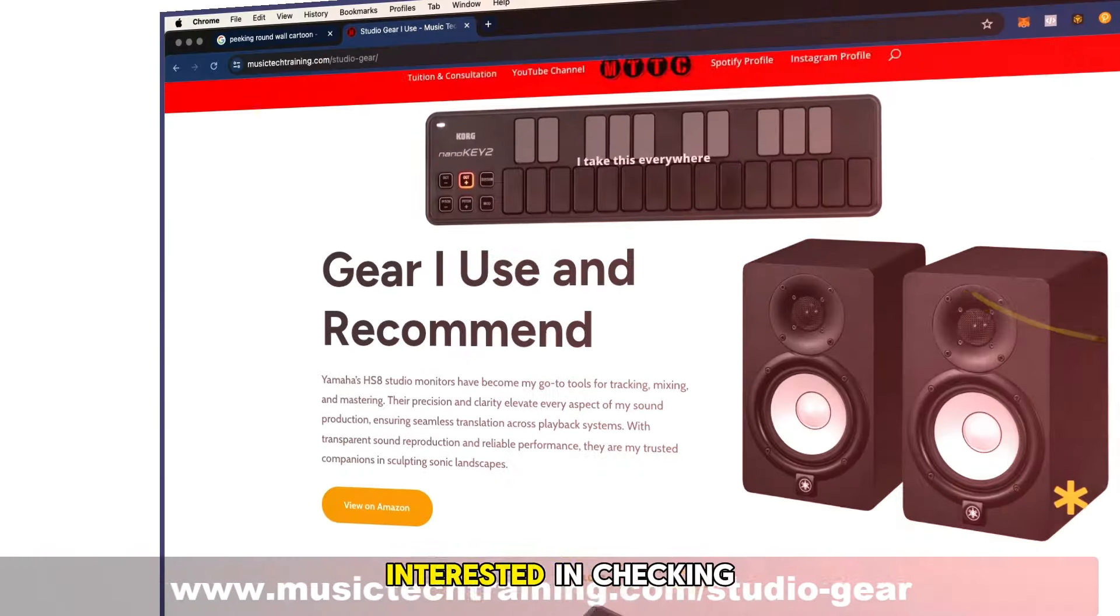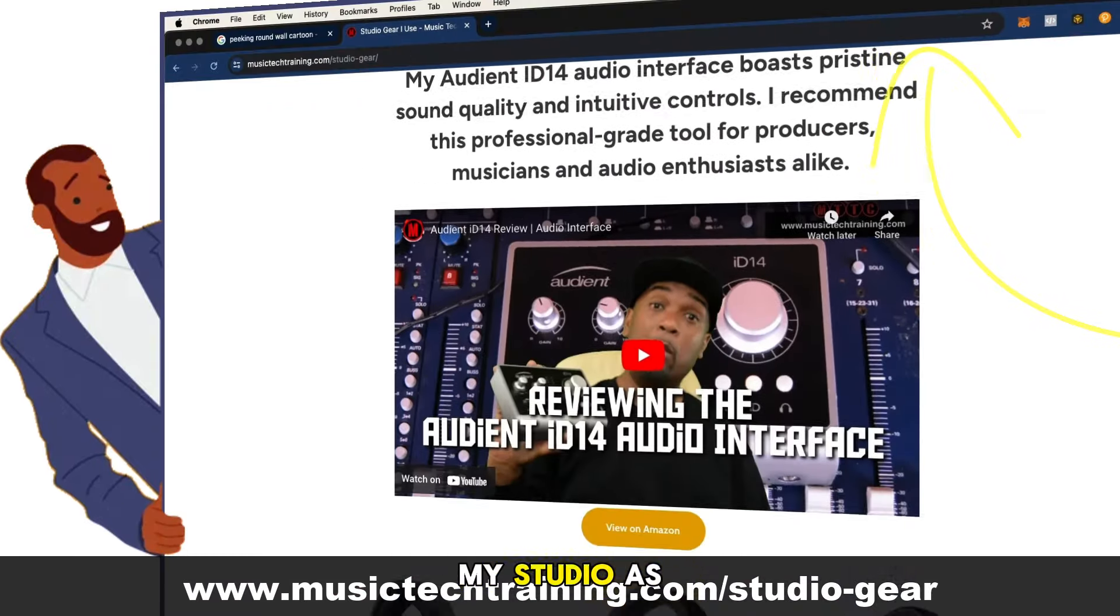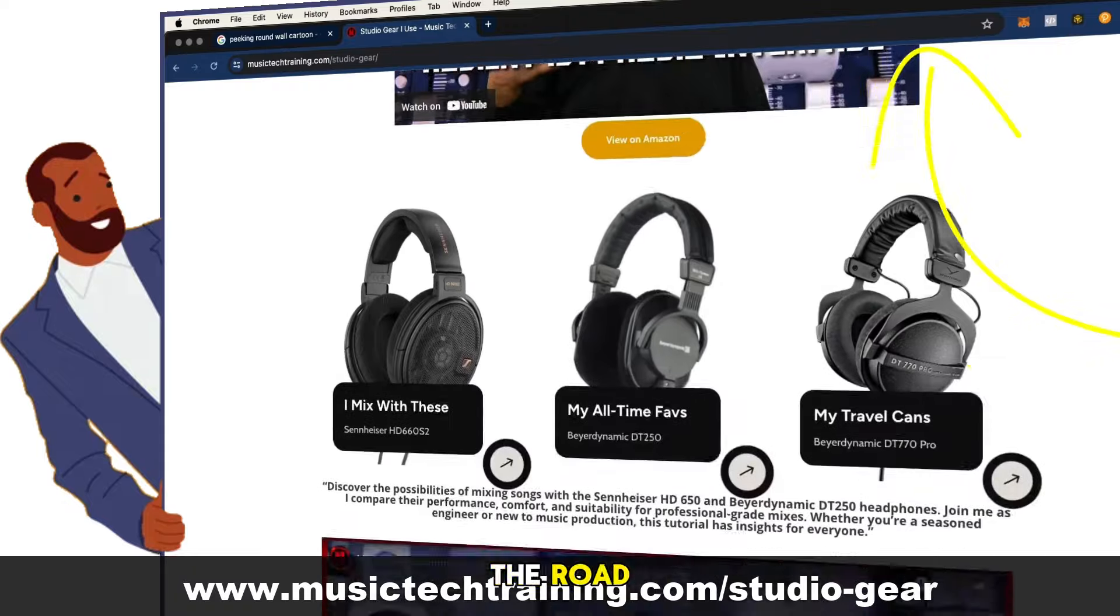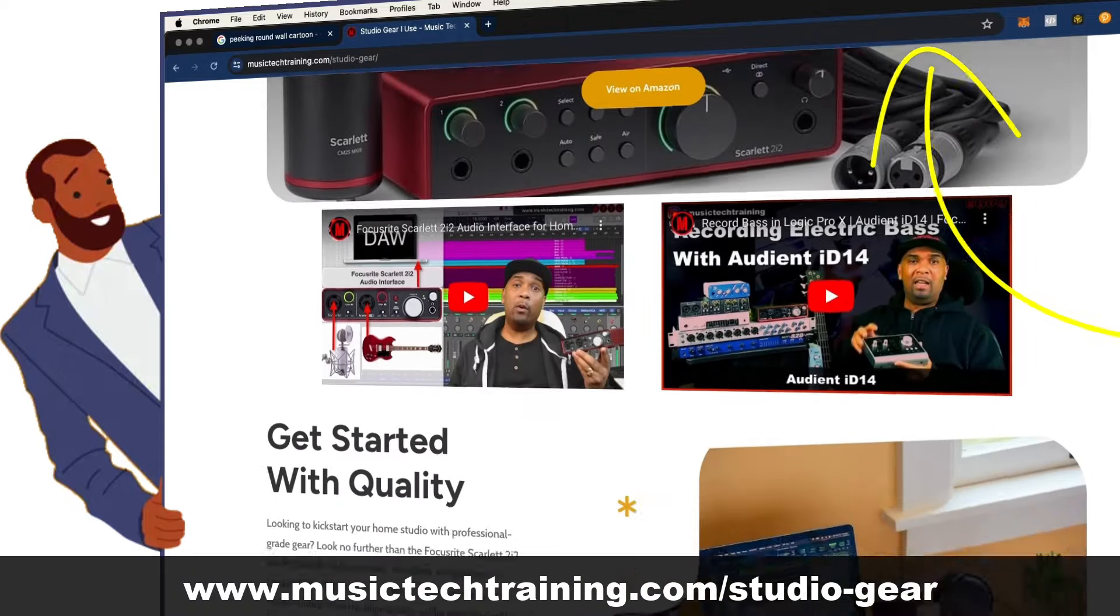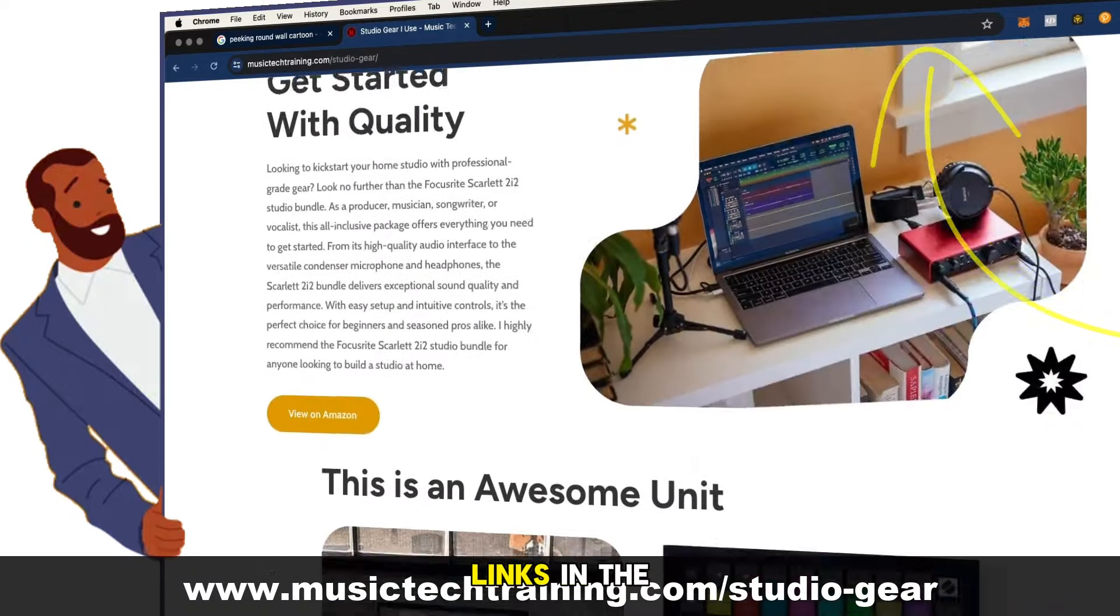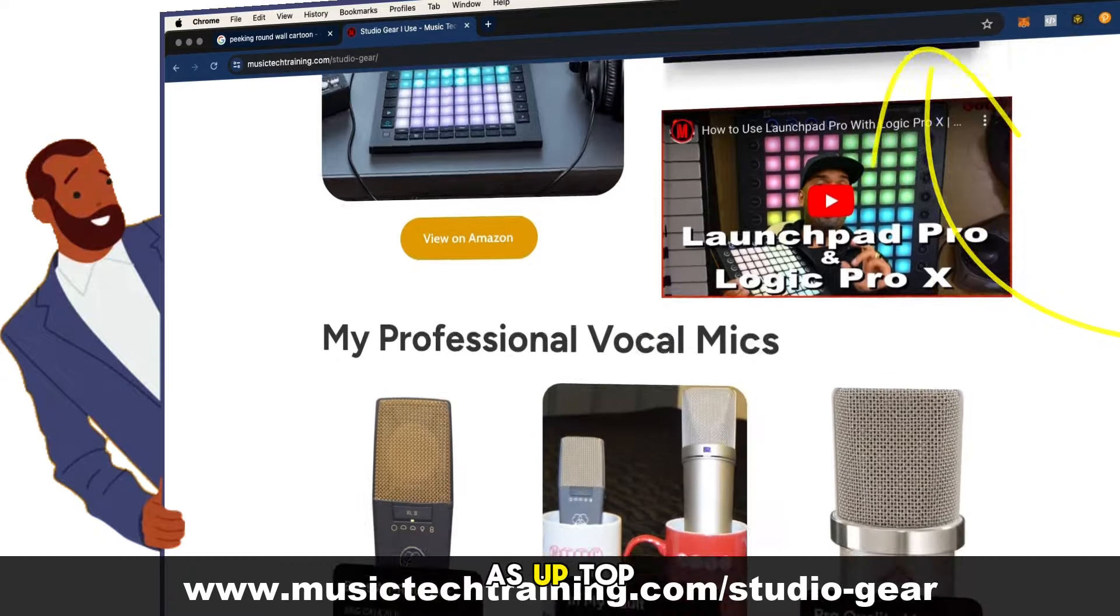If you're interested in checking out some of the gear I use in my studio as well as on the road, head over to my website musictechtraining.com/studio-gear. Links in the description as well as up top.